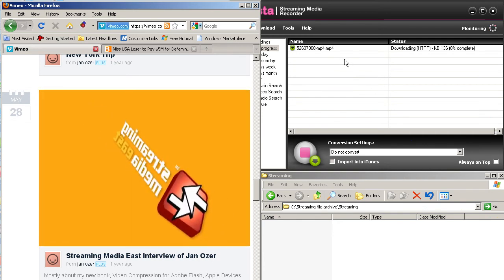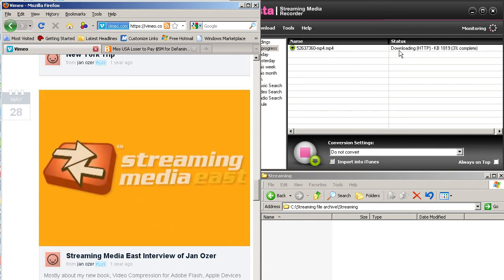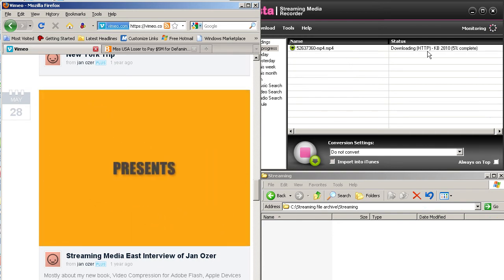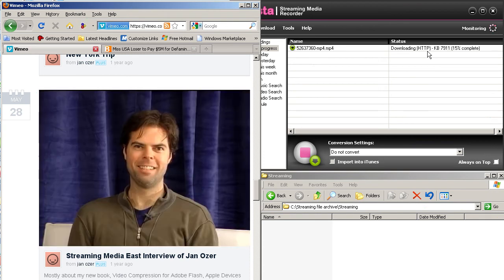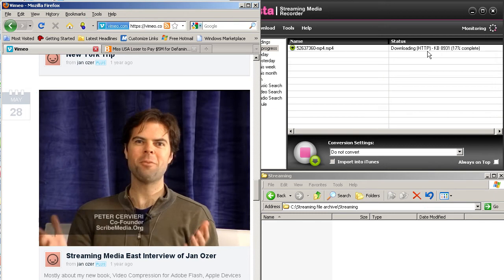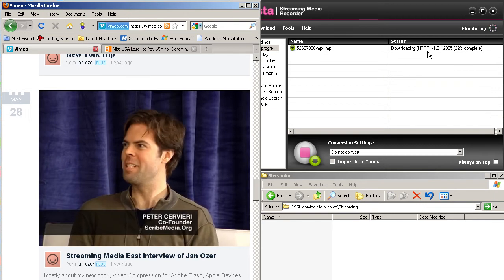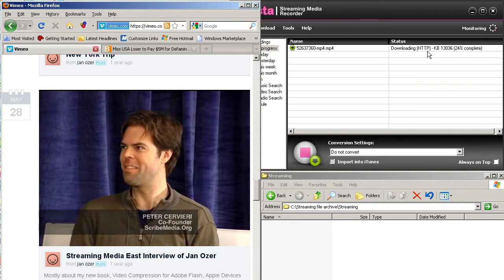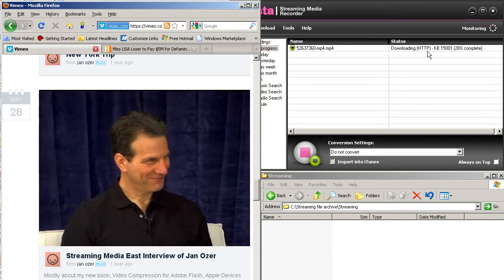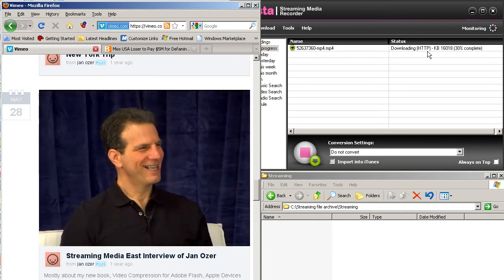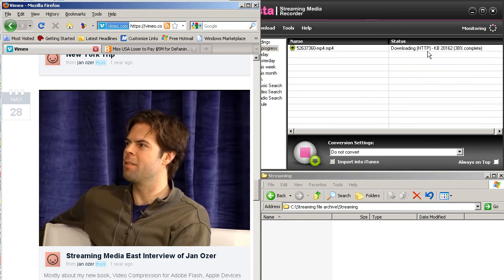And we see it's detected here in Jaxta, and it's downloading via HTTP. So most progressive download delivery is via HTTP, which means it's delivered via a typical web server and not via a streaming server like you would see with the Adobe Flash Media Server or now the Adobe Media Server or with the Wowza Media Server.